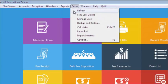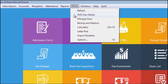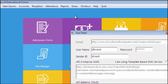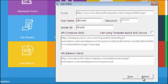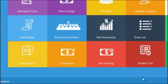In Extra, we have some features like Refresh to refresh software, SMS User Details to input details to send SMS like username, API, and password.